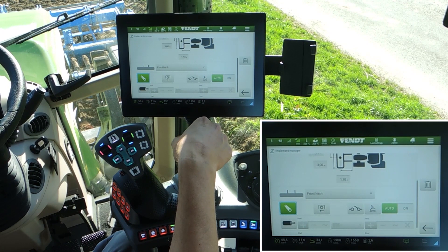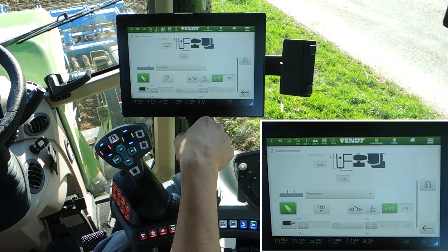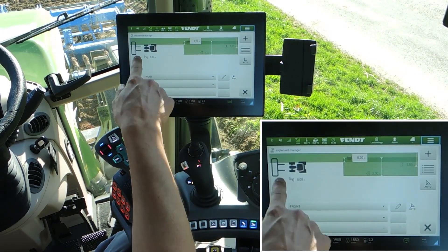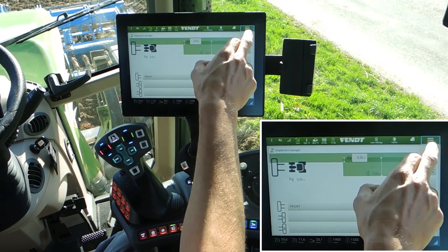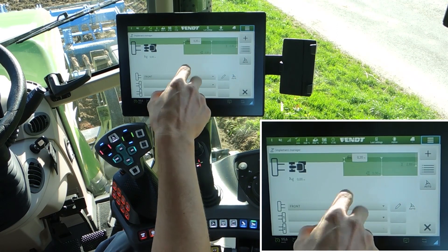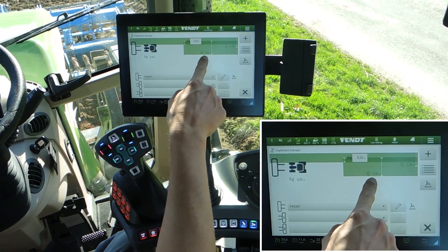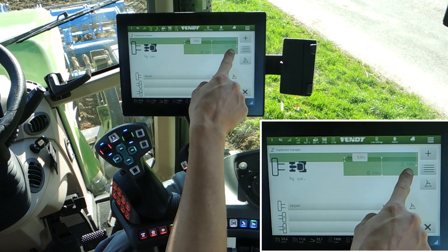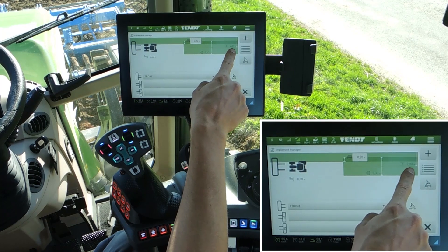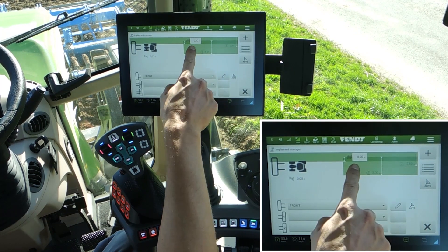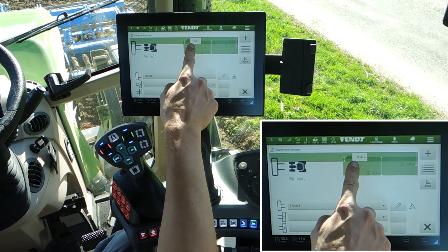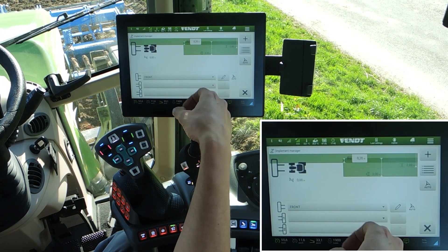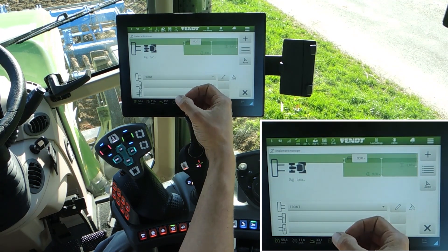In our case the front linkage is the right one. Now we have the front implement here: 3 meters total width, track-to-track distance is 2.8 meters, and the centimeter value is the overlap.